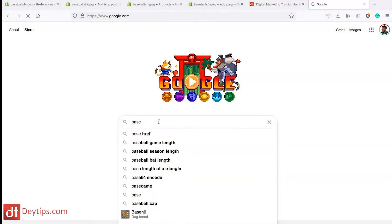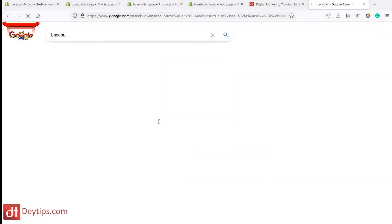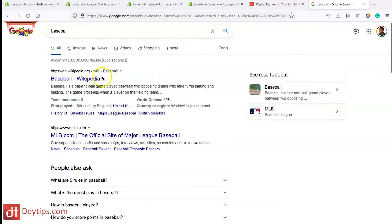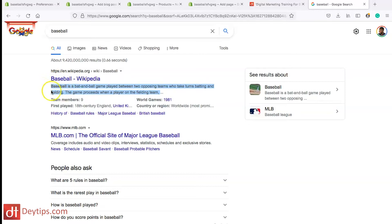If I go to Google and type in 'baseball' and search, you will see the first search result is Wikipedia and the meta title says 'Baseball - Wikipedia' and they also have a meta description here. One thing you should take note of is that the term 'baseball' is actually highlighted and bolded in the meta description.